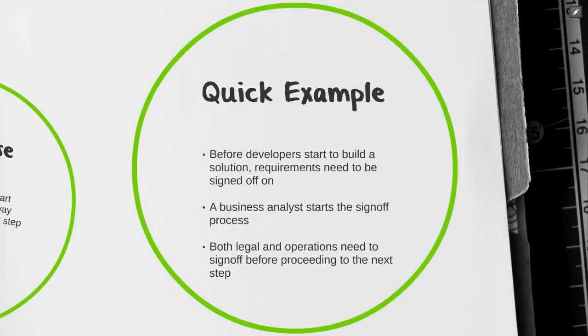For our example today, we've set up a scenario where a business analyst wants to share requirements with developers. However, before the requirements can go to the developers, we have to obtain sign-off from both our legal and operations teams.